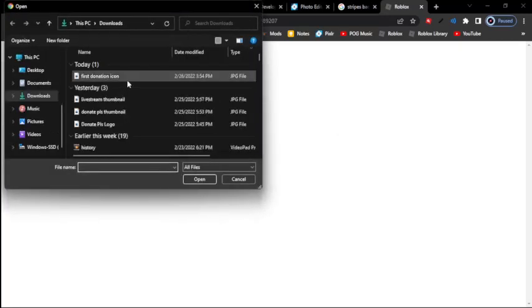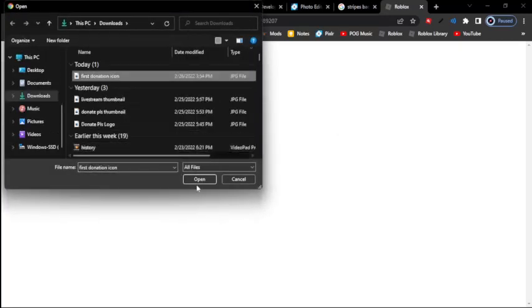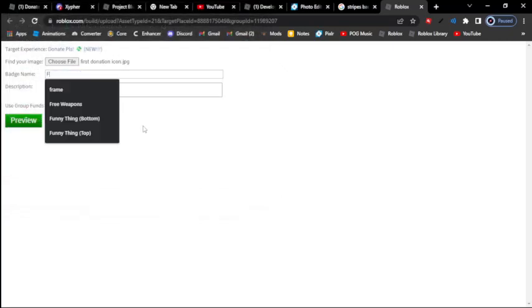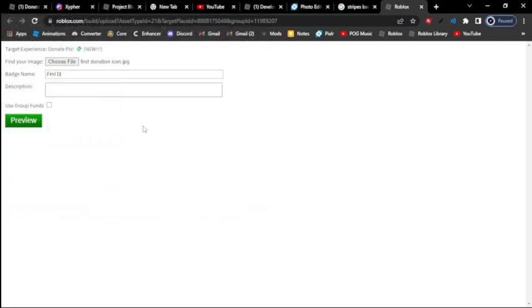So look, if I choose file for my donate, please look. So if I make this icon named first donation, and then you donate